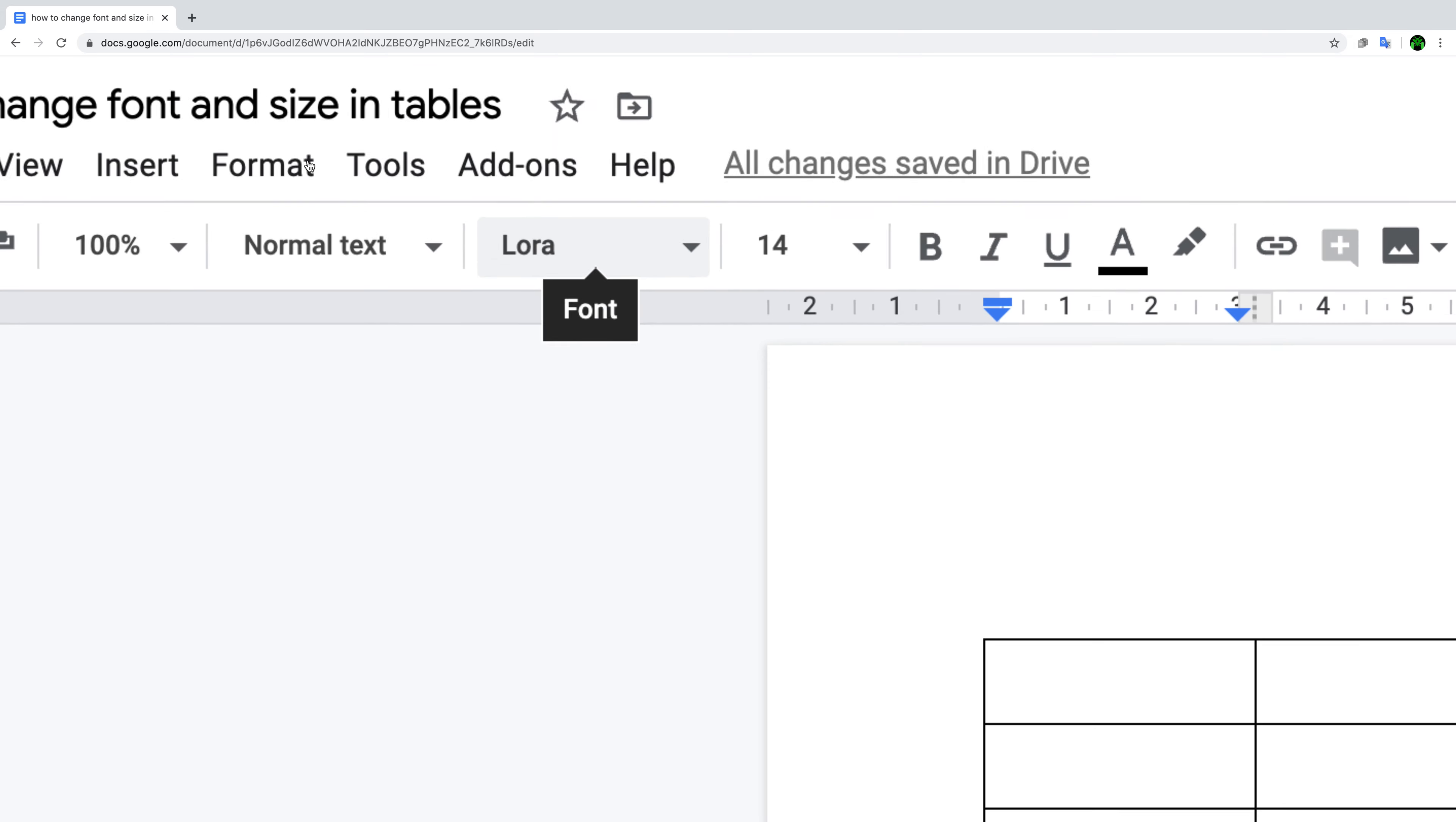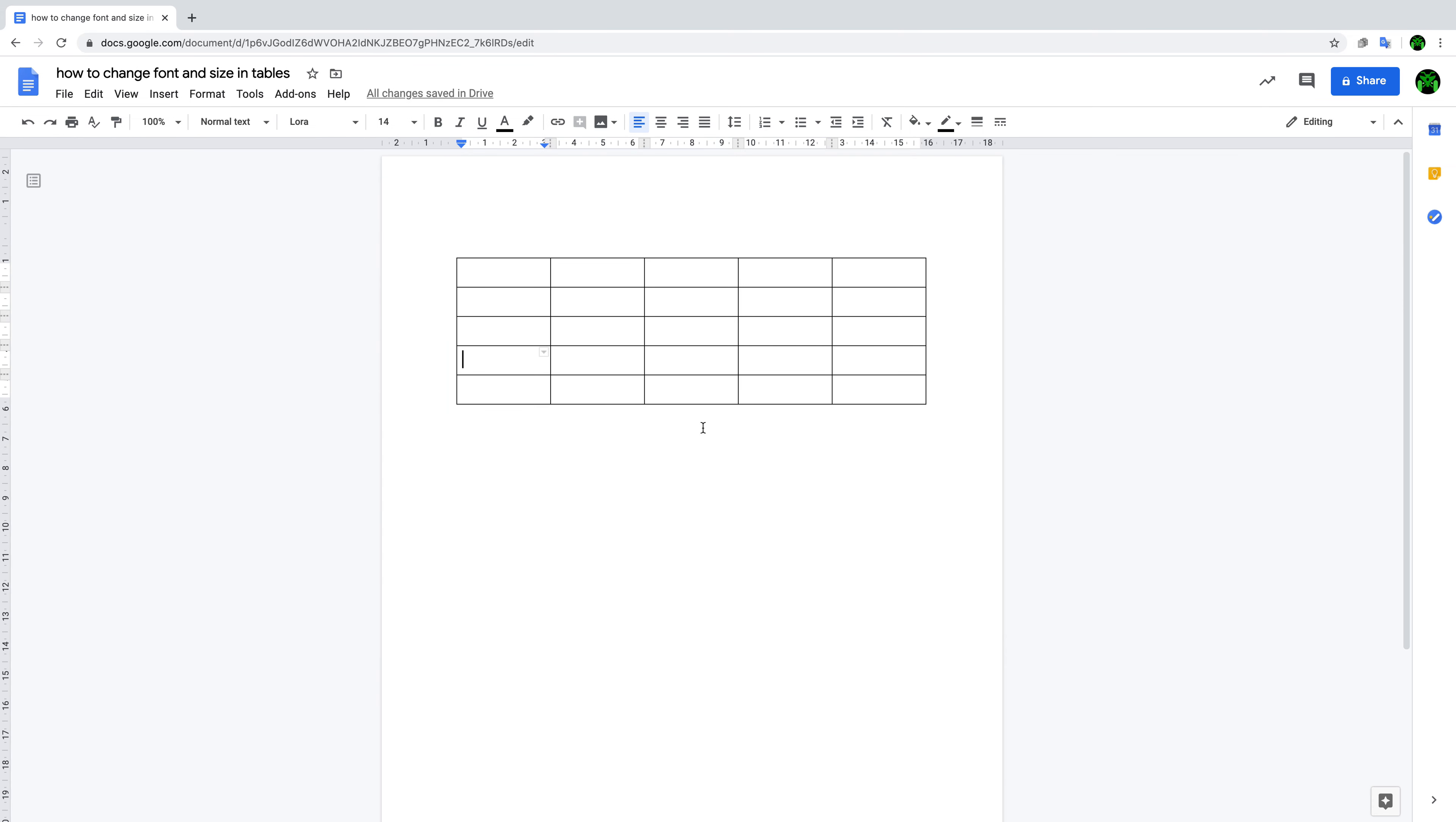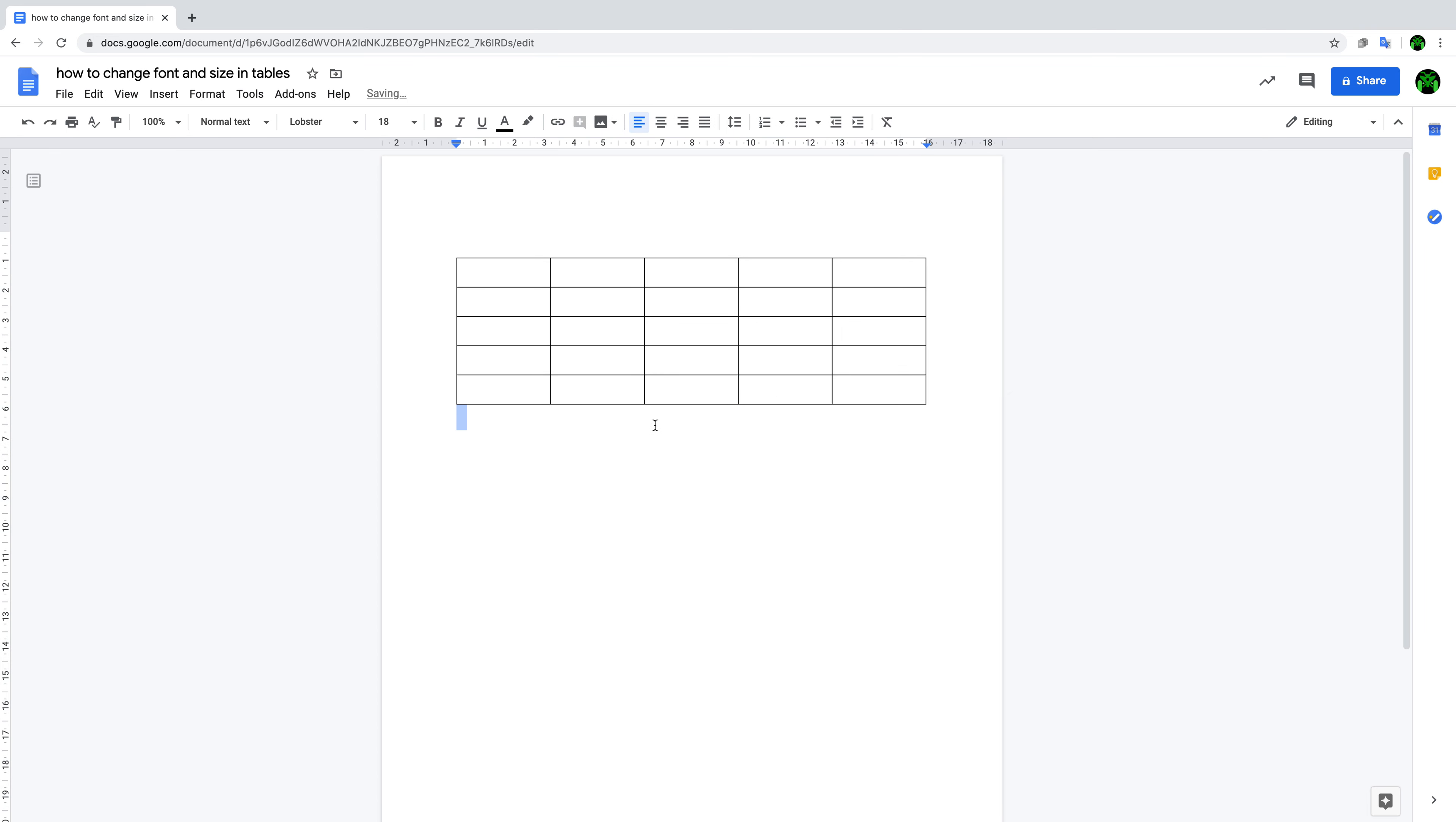Get it? The last cell - very good. Yes, is it Lora? Very nice. So that's how I do it. Thank you for watching, and see you next time.